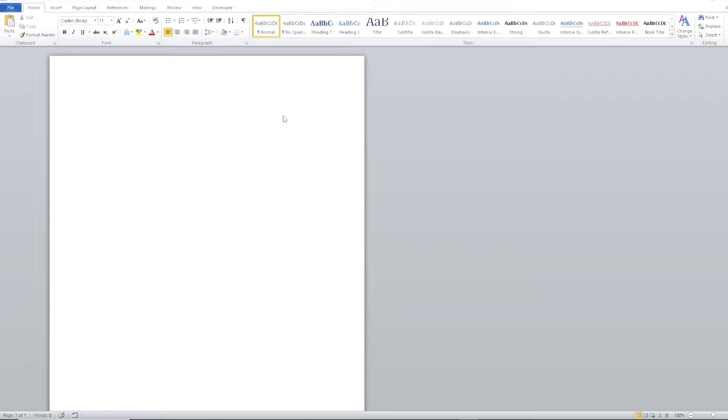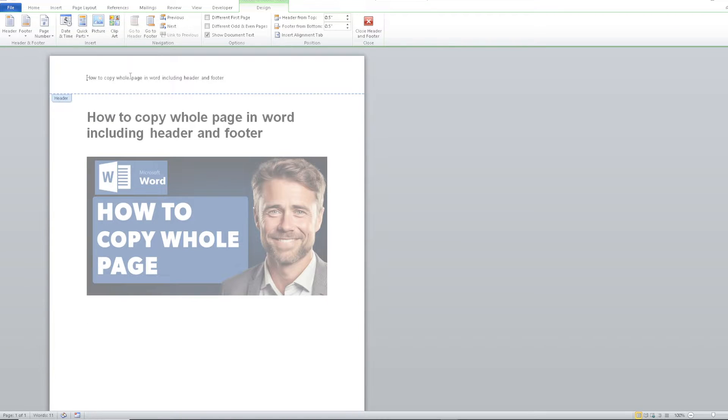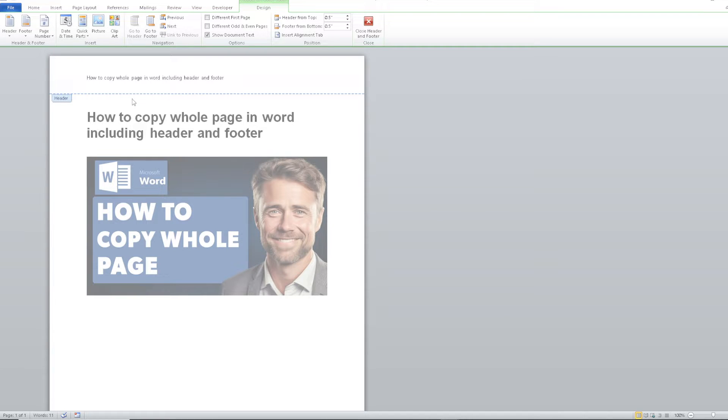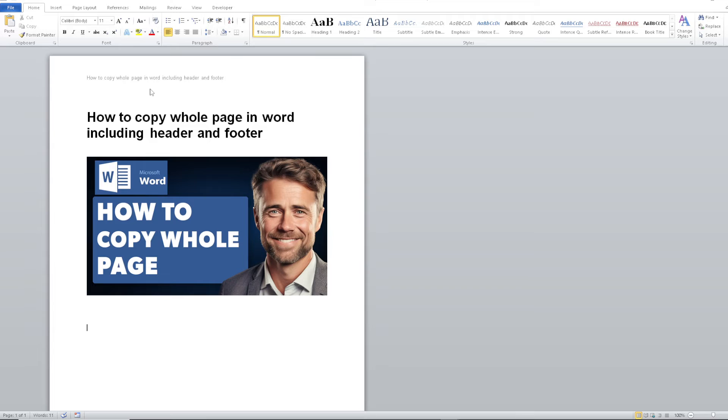And as you can see, all you have to do is Control plus V on your computer so that it would paste the entire thing. As you can see, the header is also copied here. Make sure that the active cursor is ready so that when you copy the entire thing on the new page, the header is also going to be transferred to the new document.